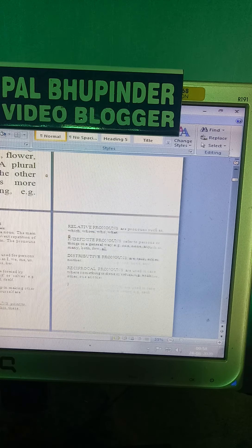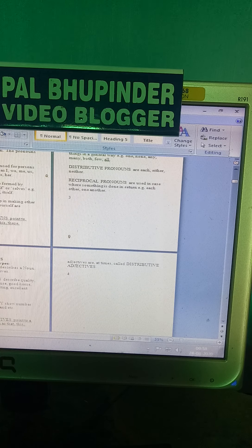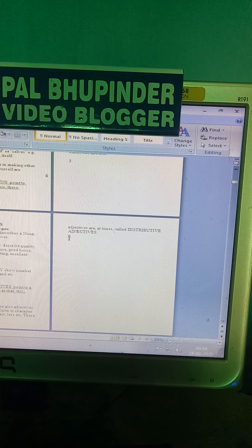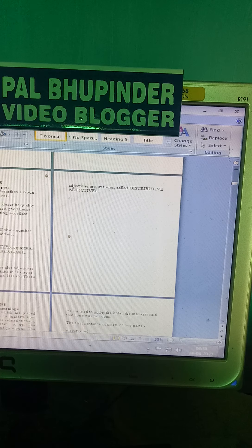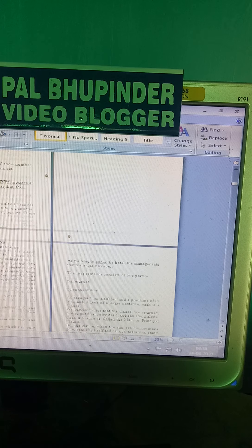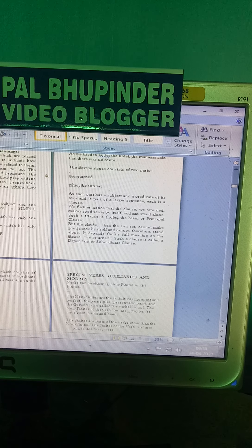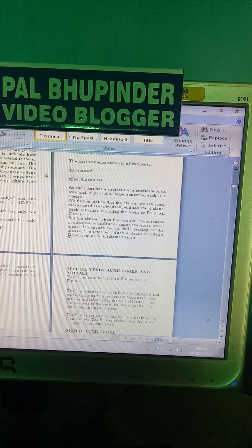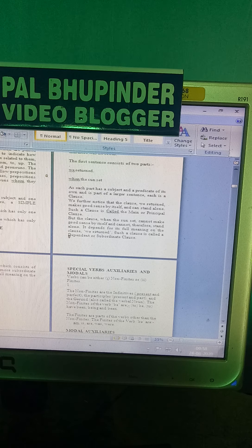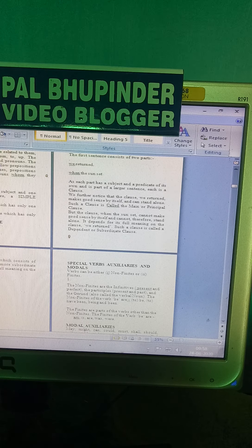This is Principal Bupinder's lesson on number and gender. These lessons are meant for the benefit of students and are on my YouTube channel, Principal Bupinder. Next, we will be discussing auxiliaries and modals.